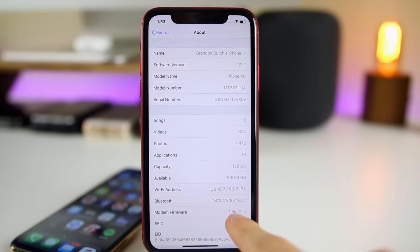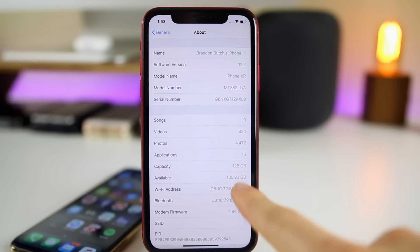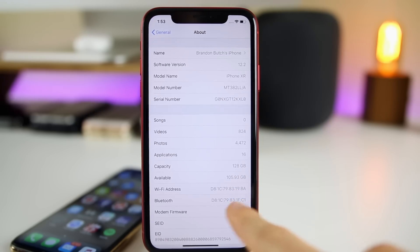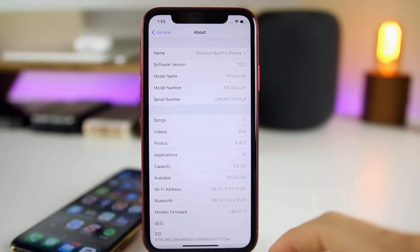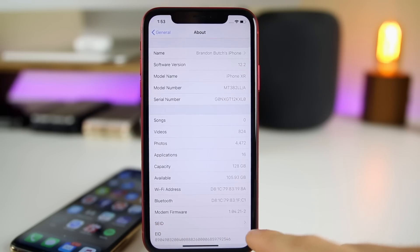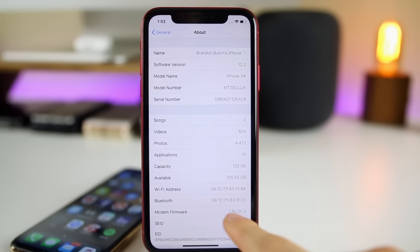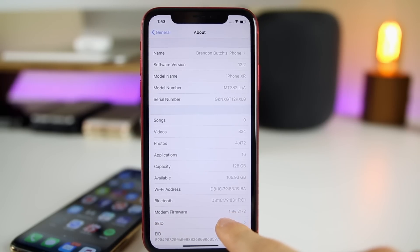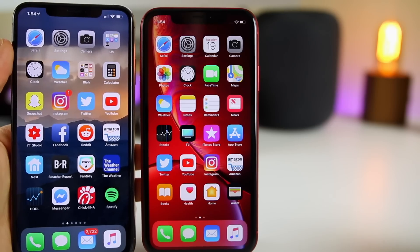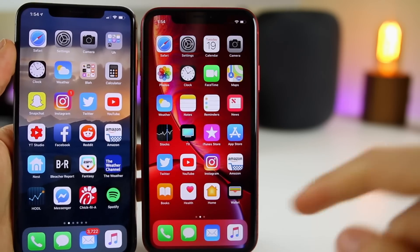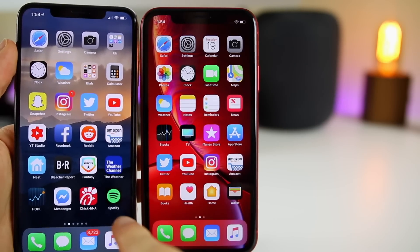I personally was having Wi-Fi issues — not on my XR but on my iPhone XS Max, my daily driver. I'll talk about that more at the end of this video. The modem firmware version has changed, and if you've been watching my iOS beta coverage, you'll know that I recently started loading beta software on my daily driver.